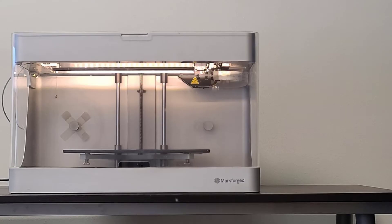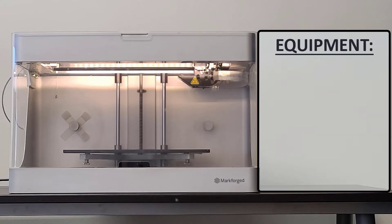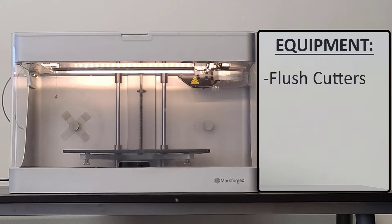The time has come to unload your plastic filament. All we need to complete this unloading procedure is a pair of flush cutters and some tape.